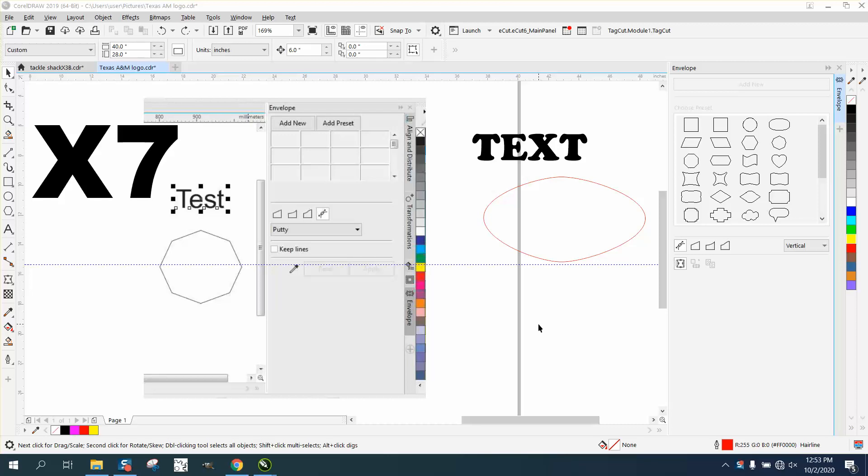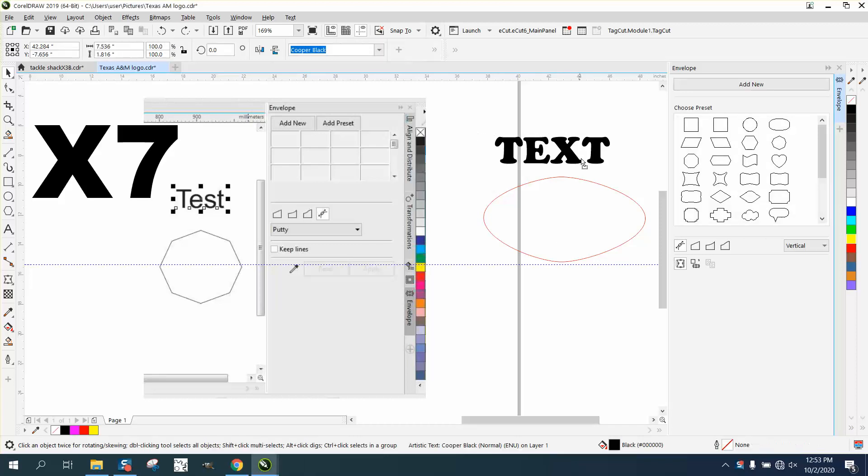Hi, it's me again with CorelDraw Tips and Tricks. I did a video the other day about the envelope tool and putting words into a shape, I think it was...